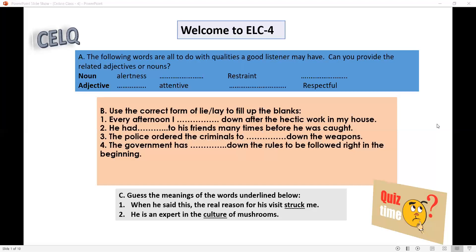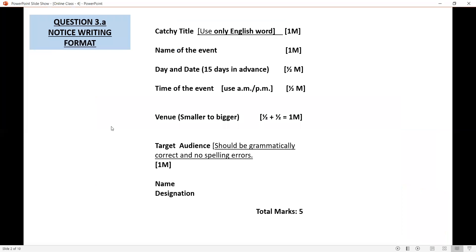Now let us go to the main segment. Today we are going to discuss question 3, A and B. You know that they are notice writing and email writing. In this slide, you can see the format of notice writing.